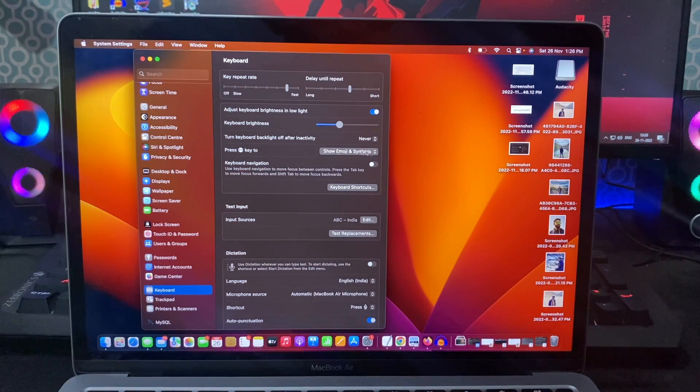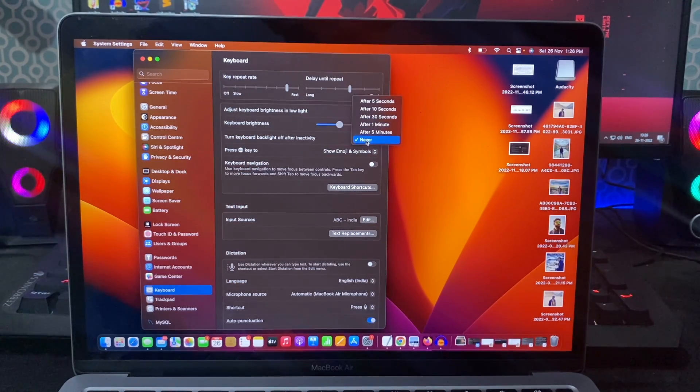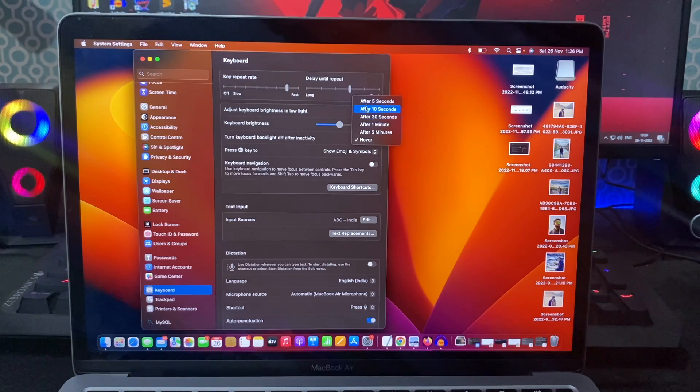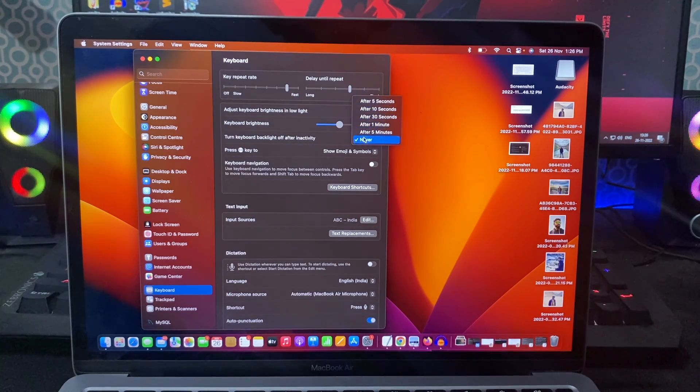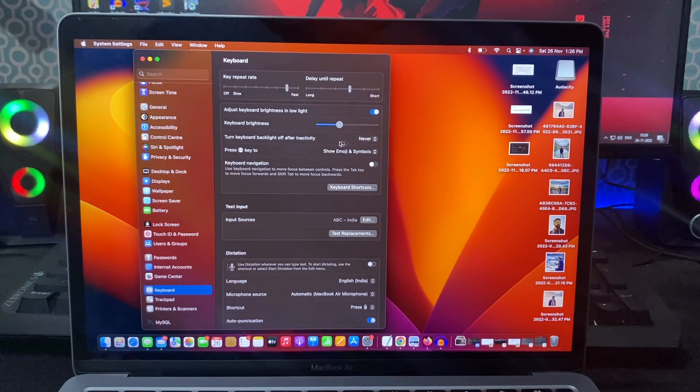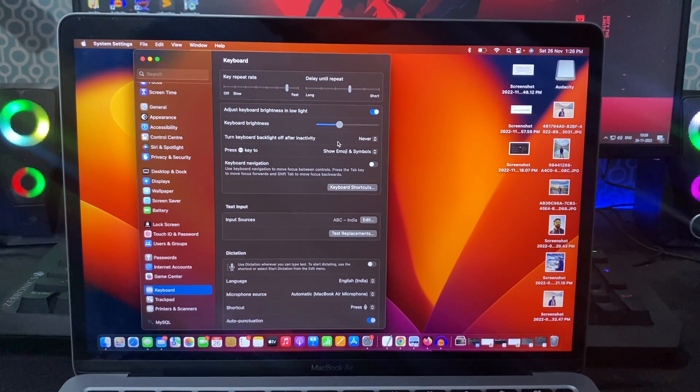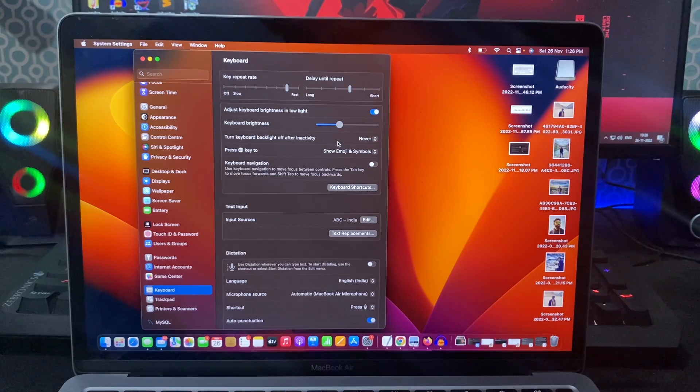You can also set to turn off keyboard backlighting after a certain time of inactivity to preserve battery juice. But going all the way to keyboard settings just to control keyboard backlighting seems a long process.